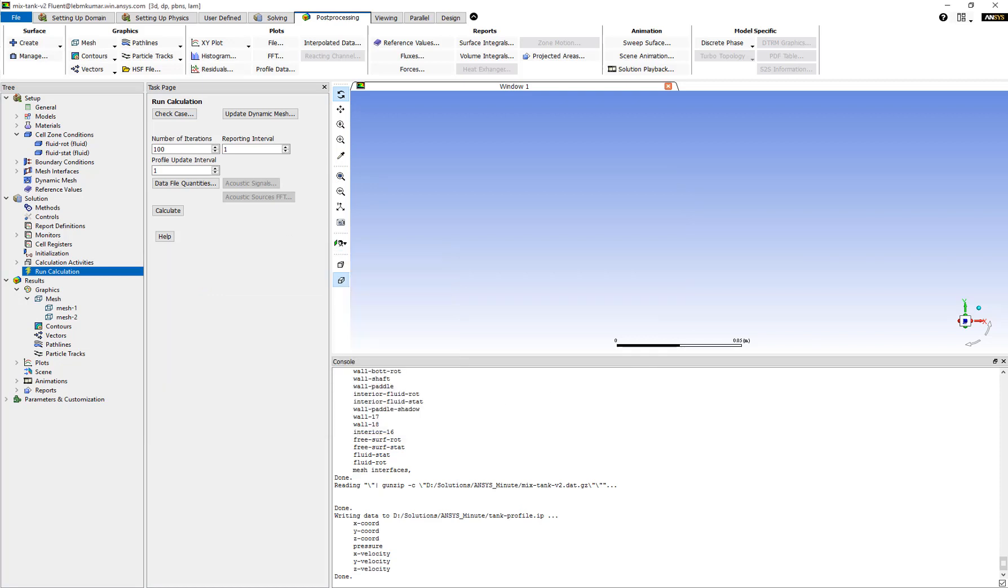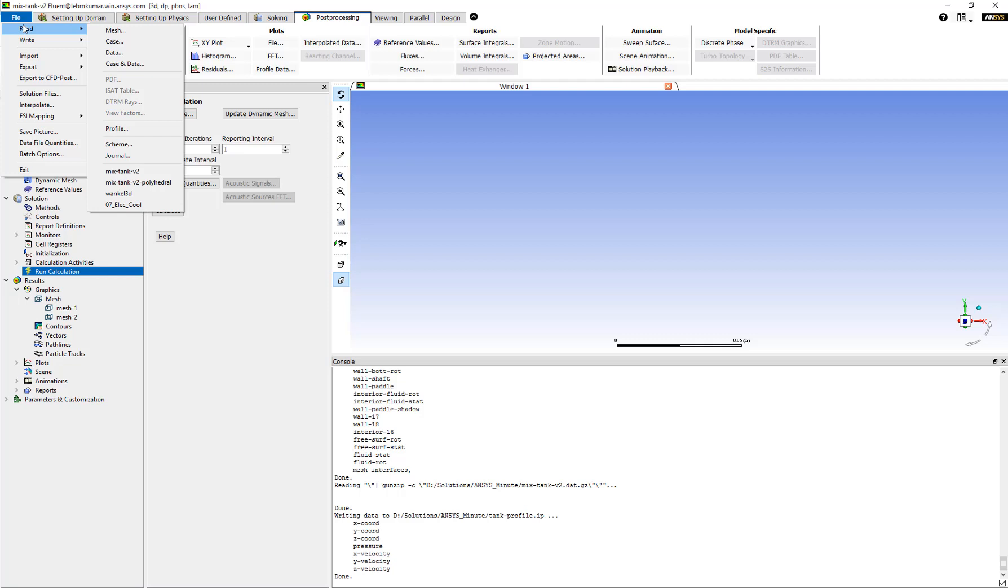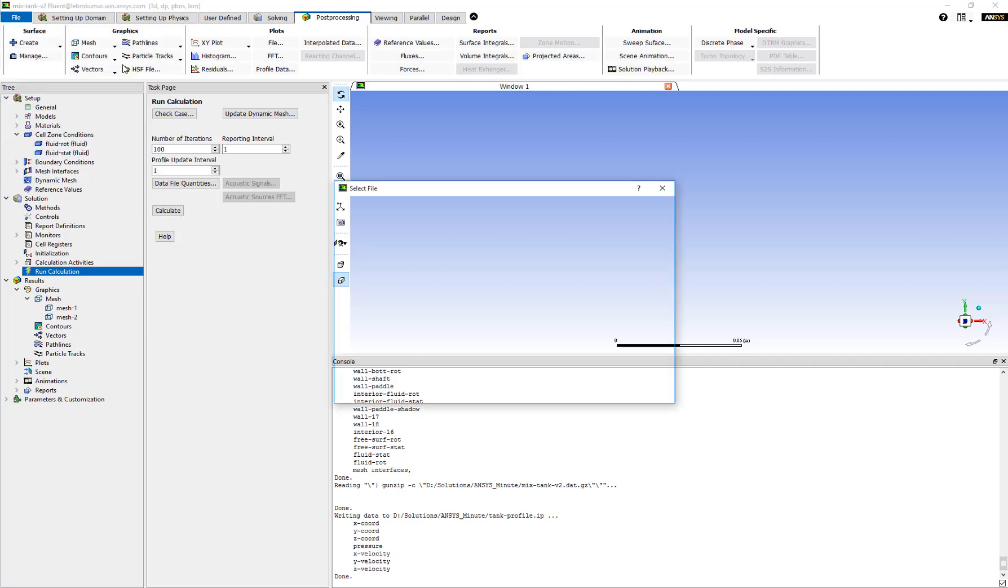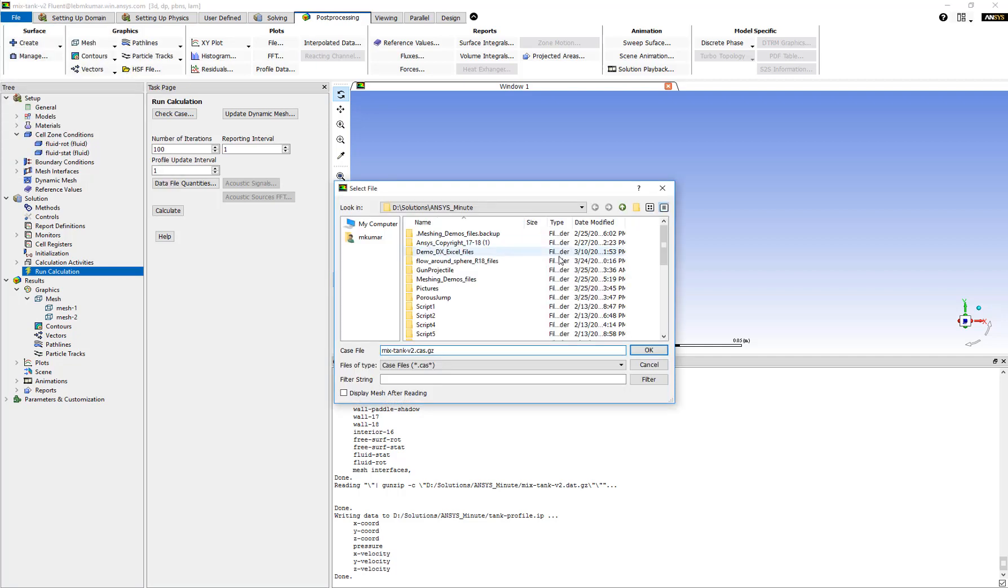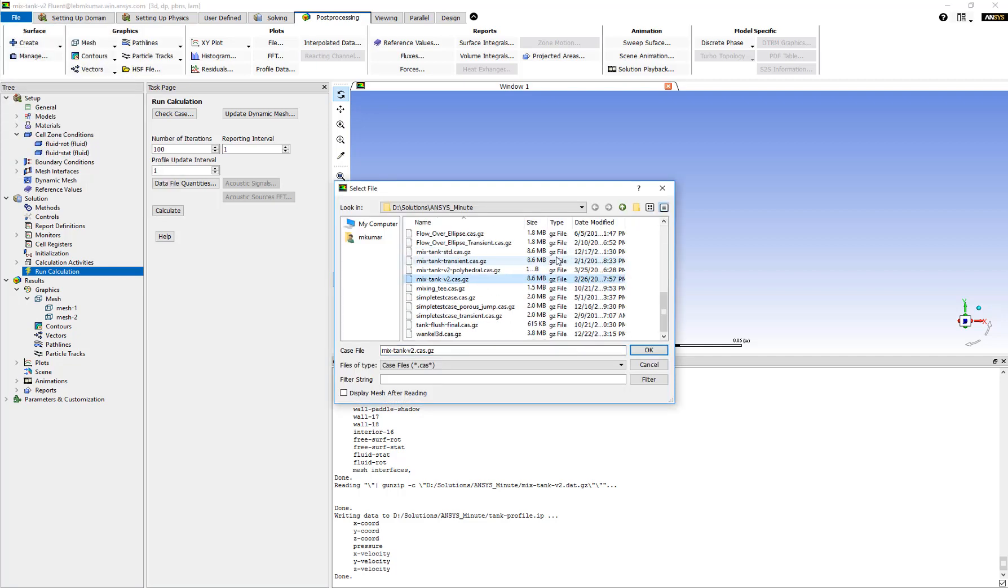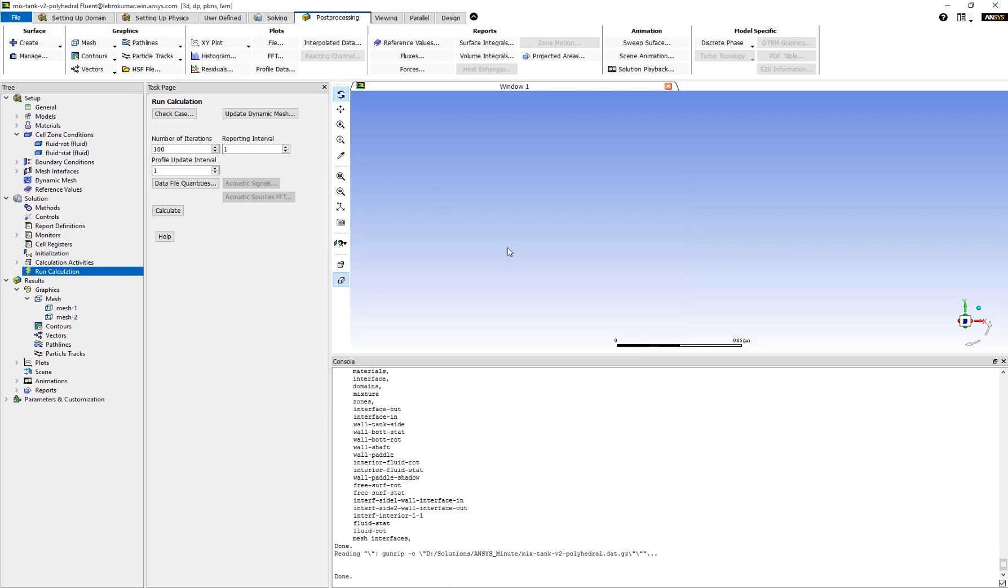Now let's load our finer mesh file. In this example our second case has a polyhedral mesh. We can read that file by going to Read Case Data. Now that our second case is loaded, we can again go to File.